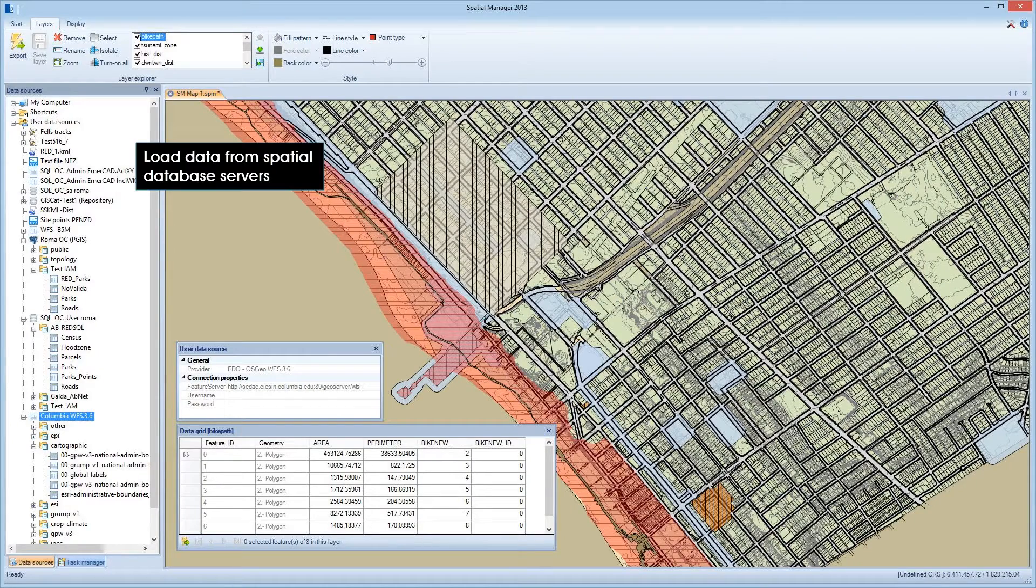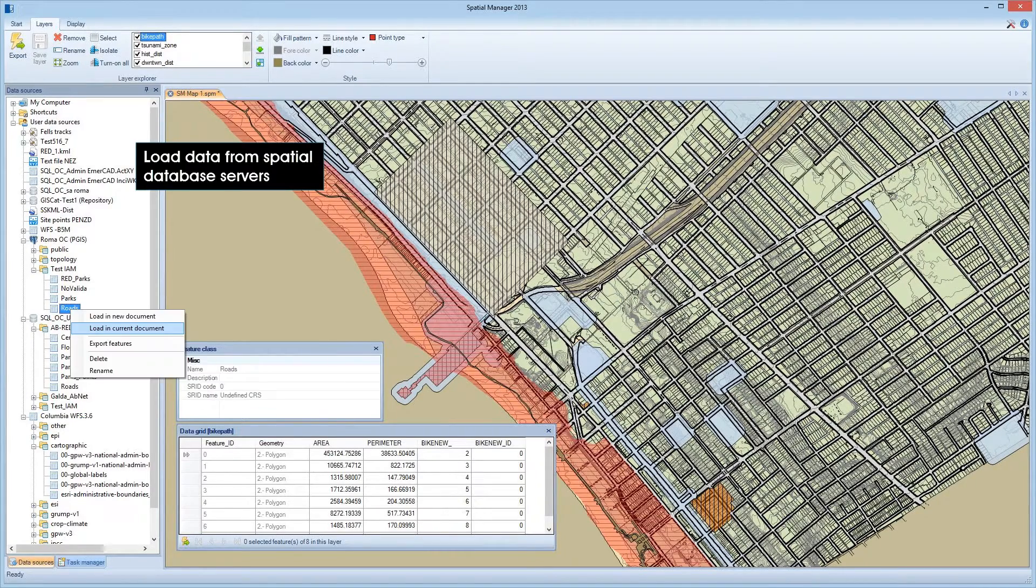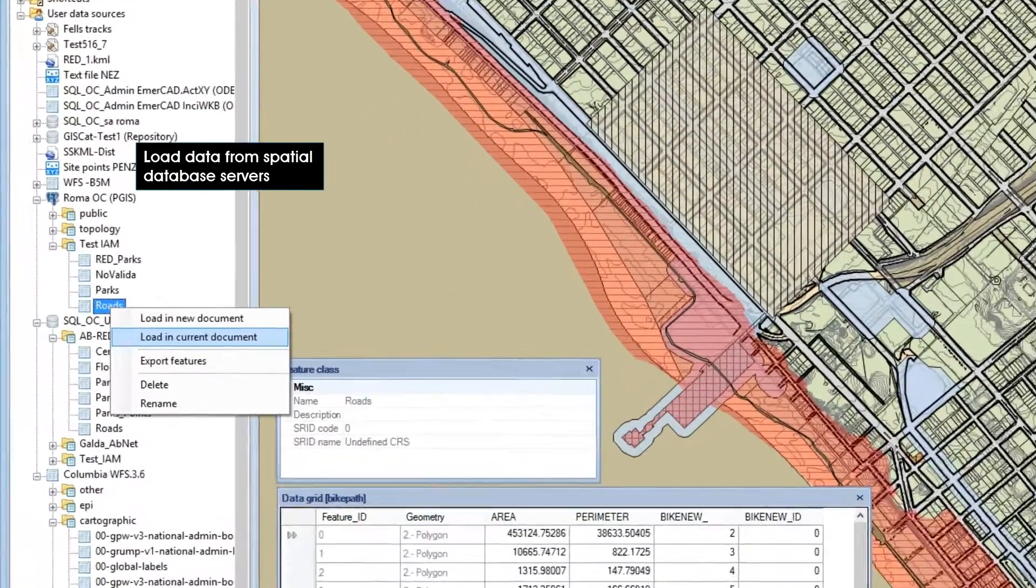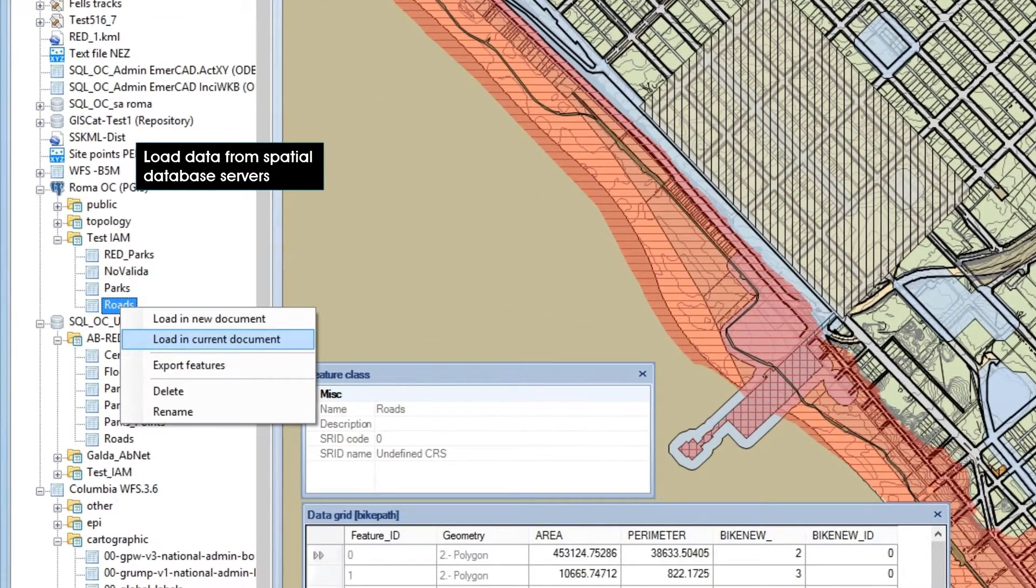Spatial Manager Desktop uses its own data providers to access spatial information also contained in spatial database servers like SQL Server, PostGIS, or WFS.